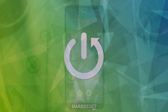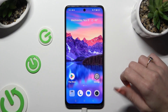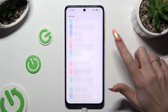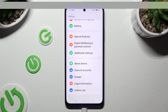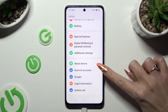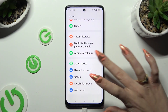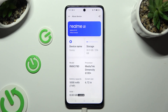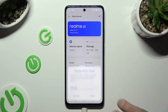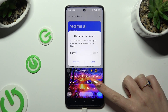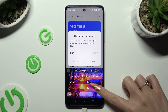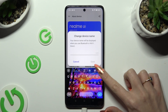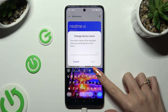Go into the device settings and scroll all the way down to access About Device. Now tap on Device Name and type in whatever you wish to. In my case, Pumpkin.